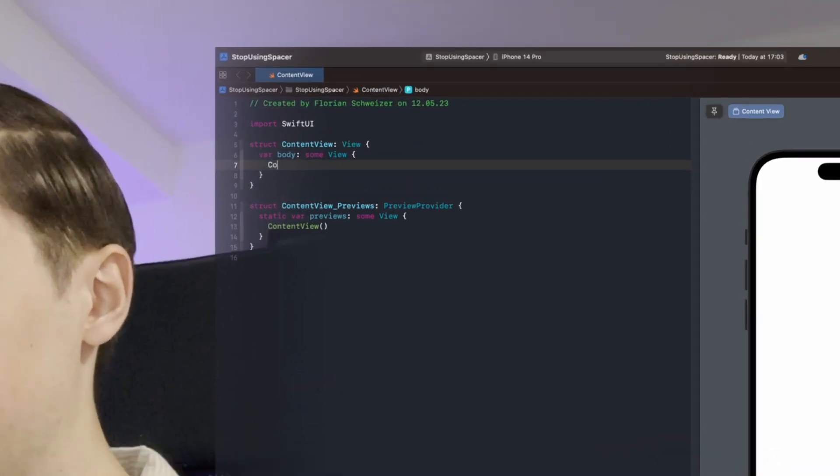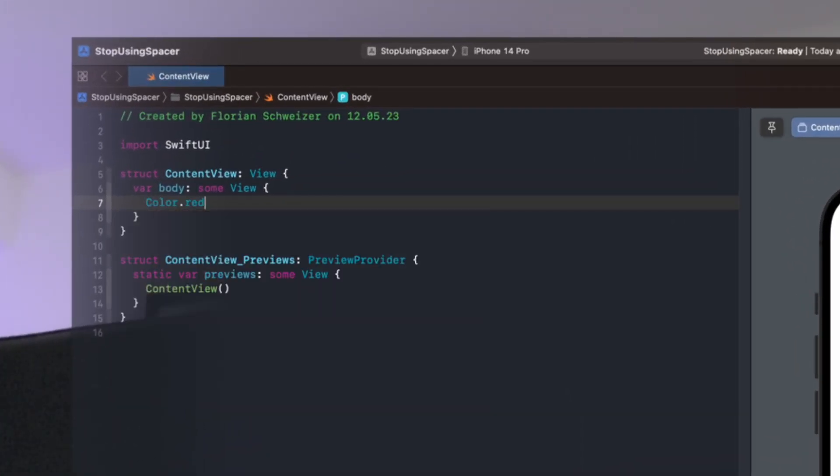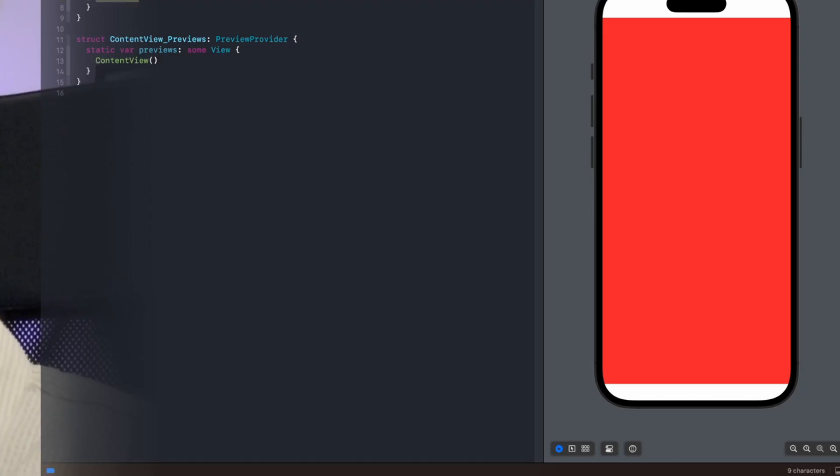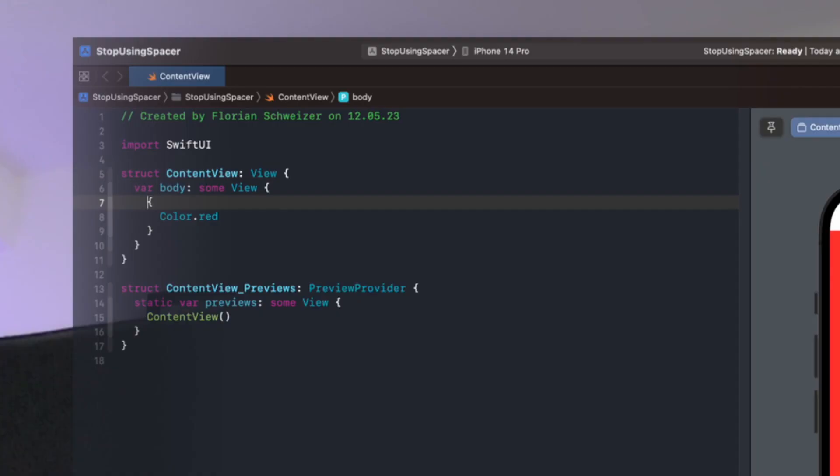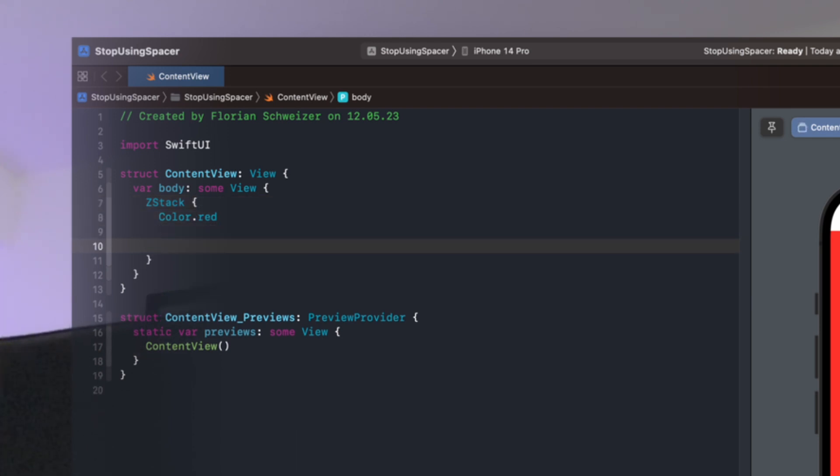So we would for example have color.red as our background and you might initially want to create a Z stack here and then do all of the V stack H stack stuff here. Again, let me quickly fill that out so we don't waste your precious time here. All right, so I've quickly implemented what I wanted to show you.